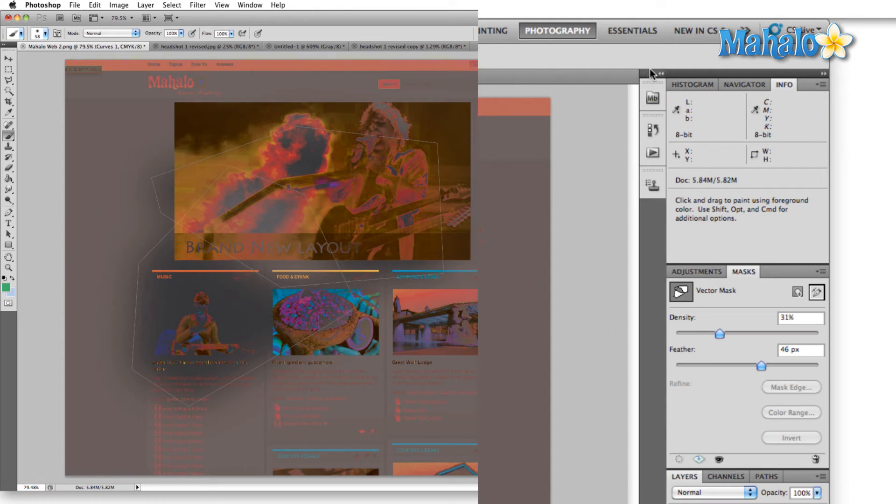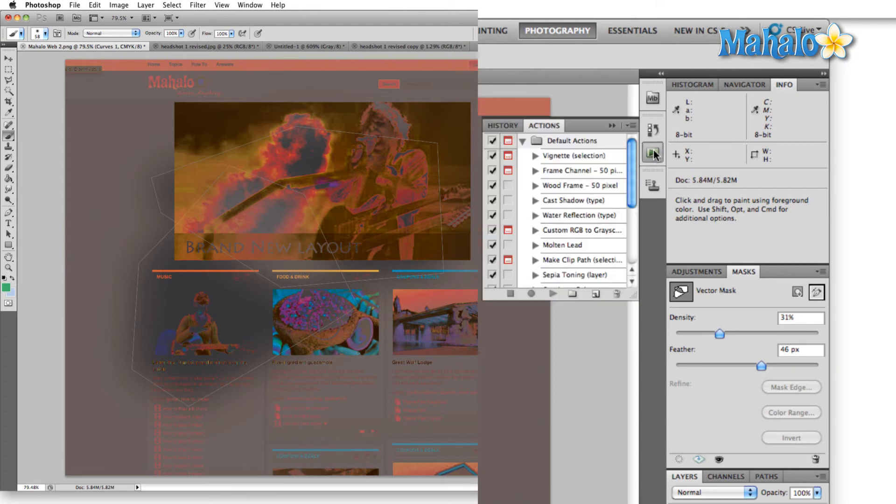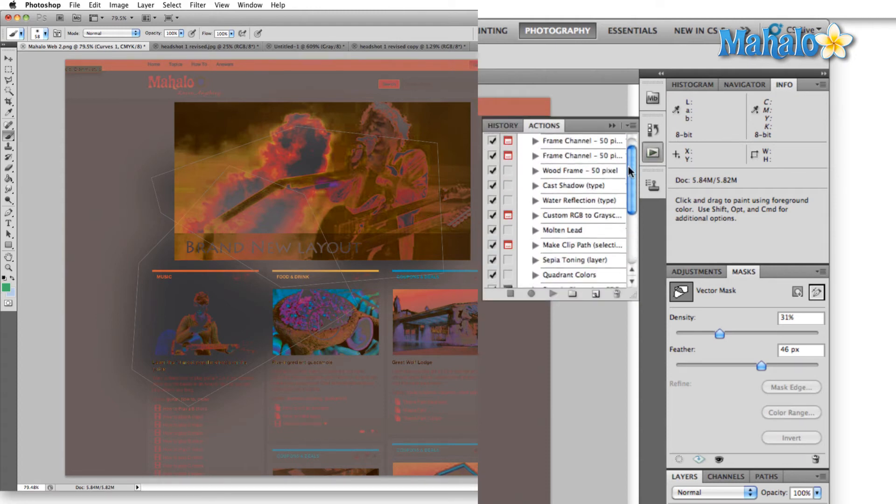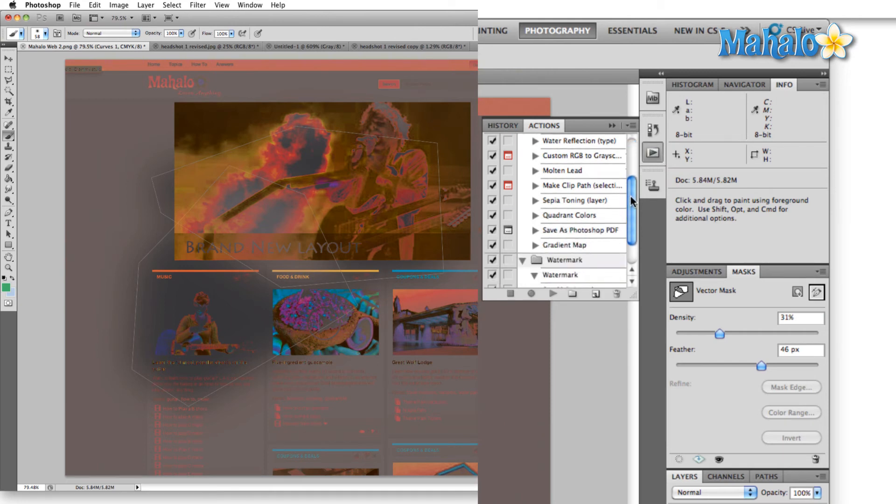Mini bridge again, history again. Here's a great one for photographers. This is the actions panel. This is the one that lets you automate all sorts of actions.